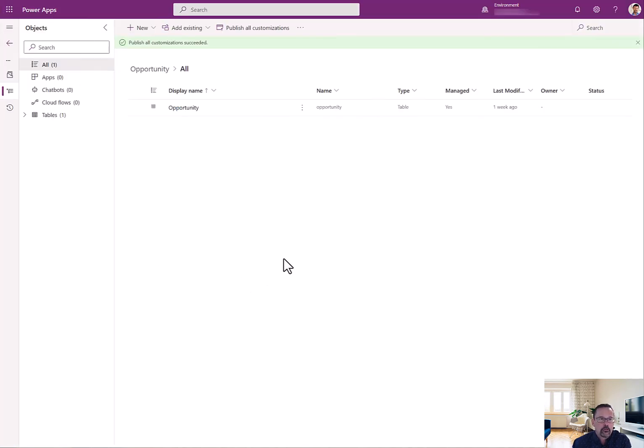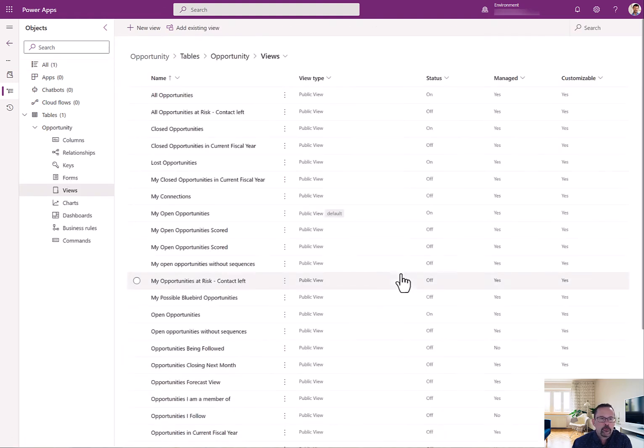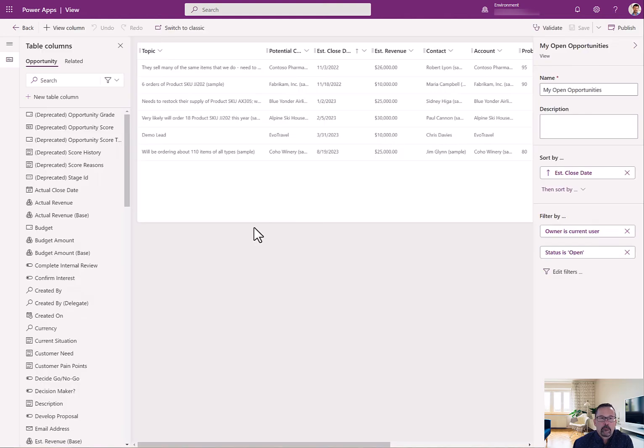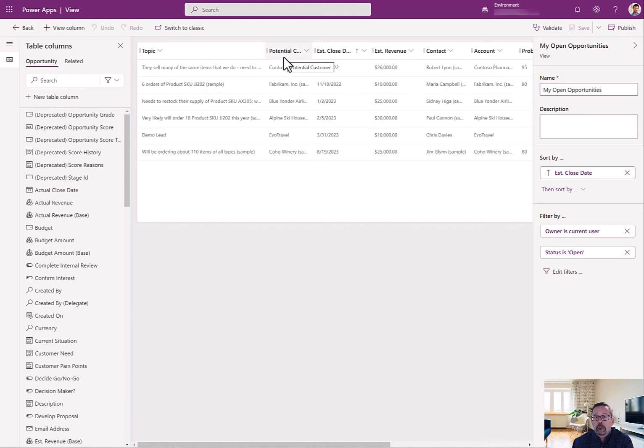Easy enough. I already have the solution open. I go back to the solution I had. I look at my views. I find the My Open Opportunity view, which just also happens to be the default. And when I open this view, you can see it looks just like what the view and CRM look like. A couple of things, and some of these are preference, and some of these are stylistic.